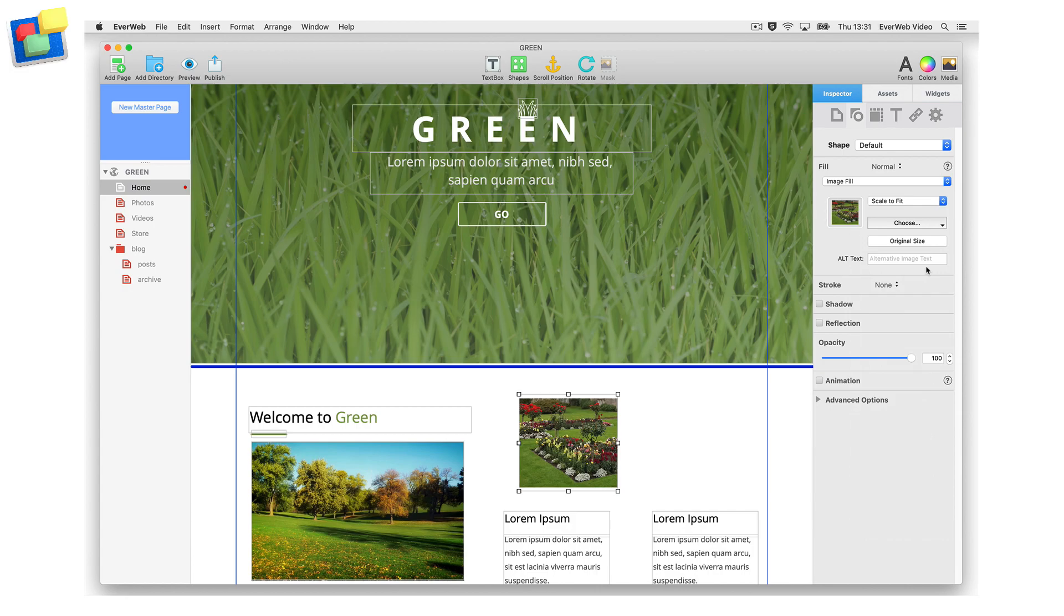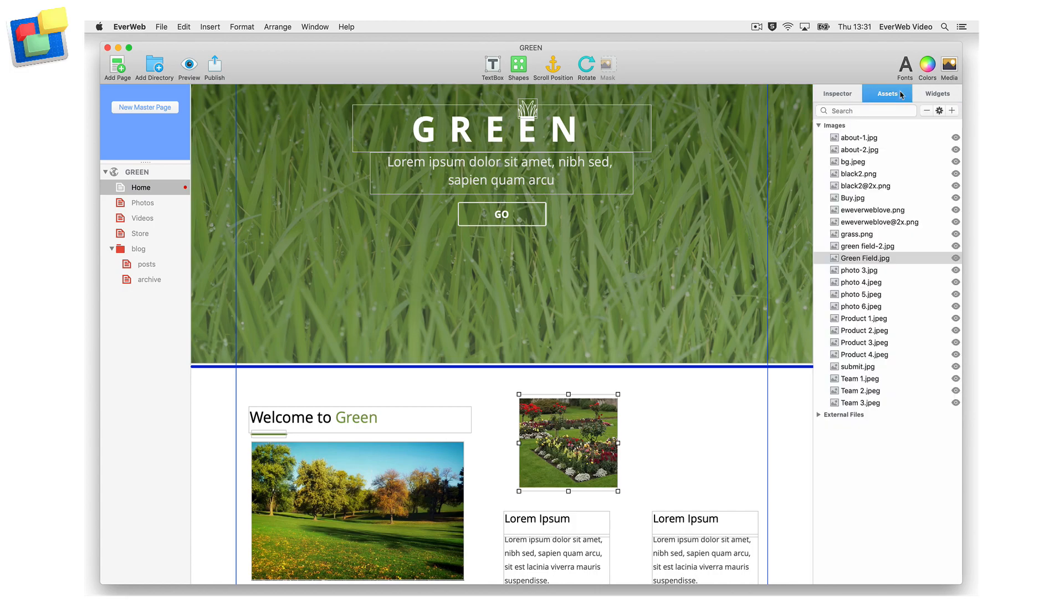An image added to the site will appear in the Assets tab. You can see that the images that I added earlier appear in this list.